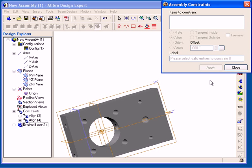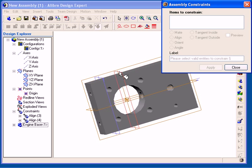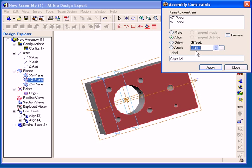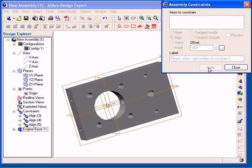And as you can see, the two planes snap together. I am going to create the final alignment between the YZ planes, and now I can close the dialog.